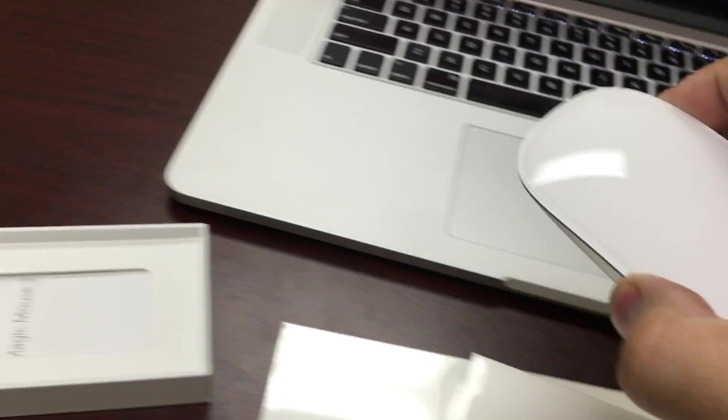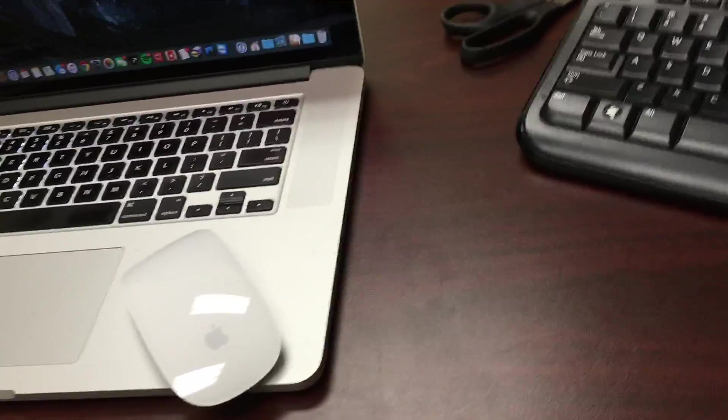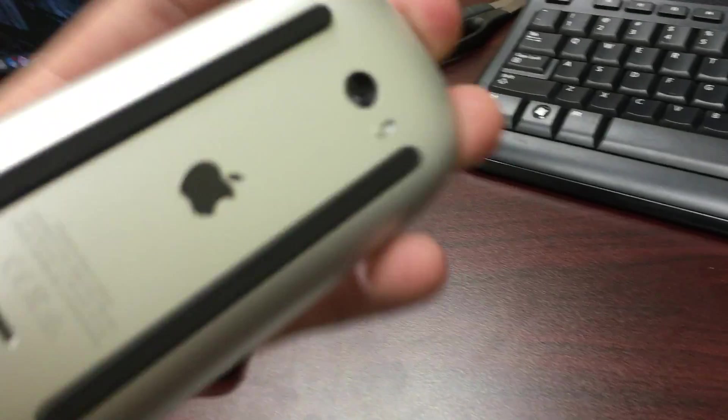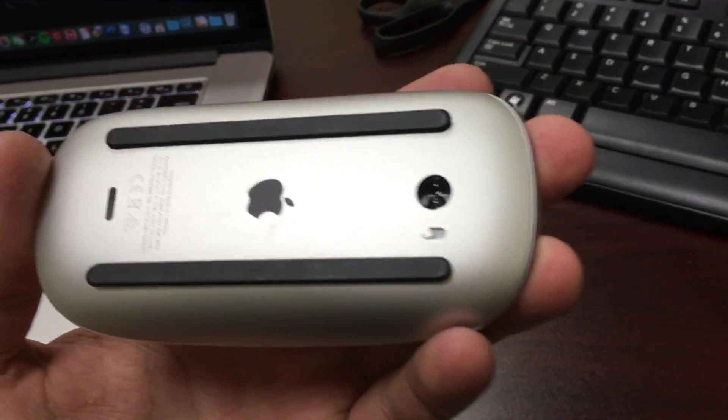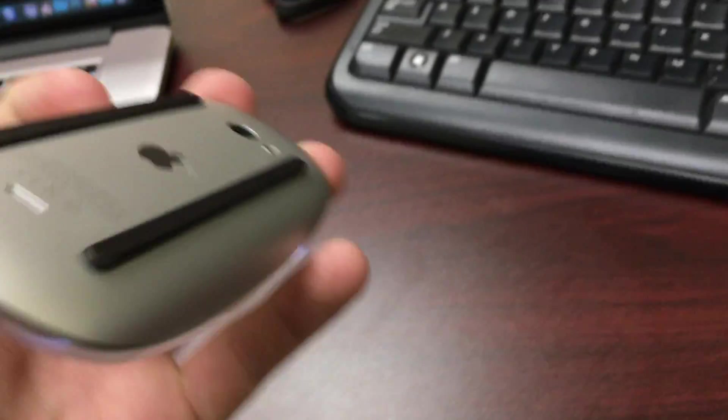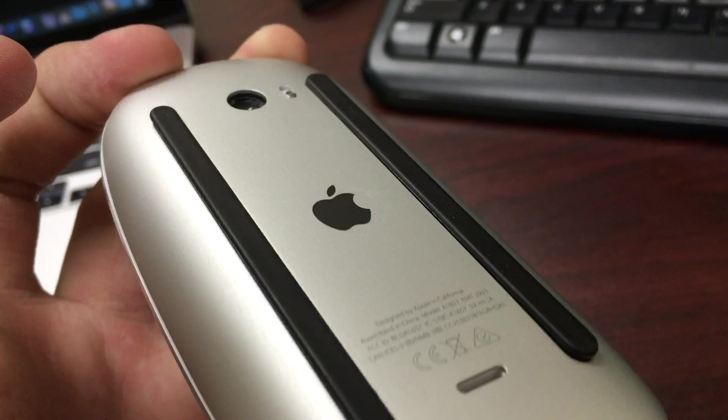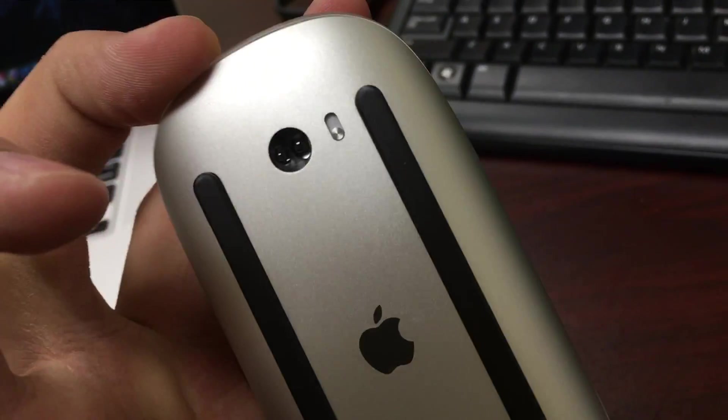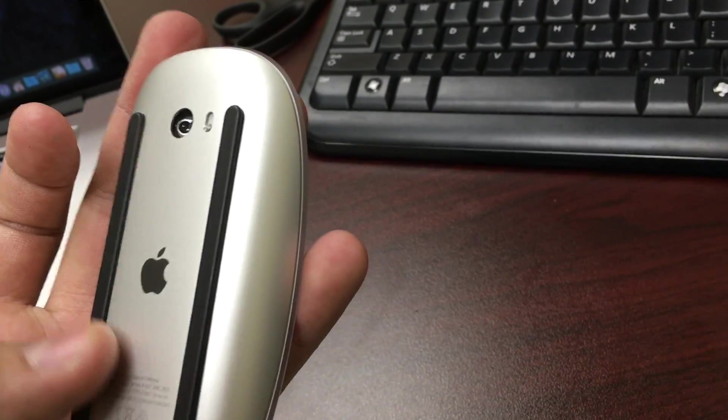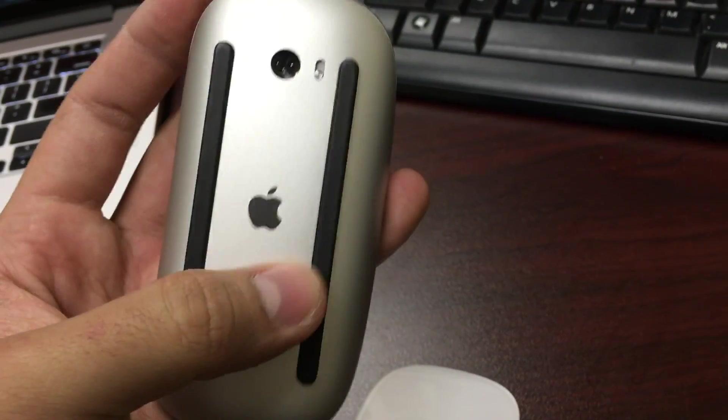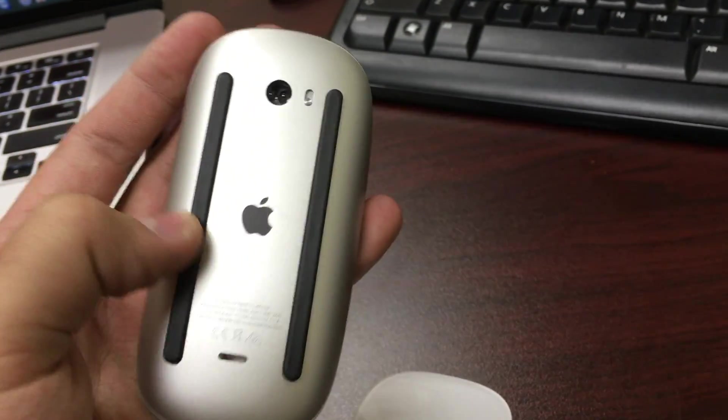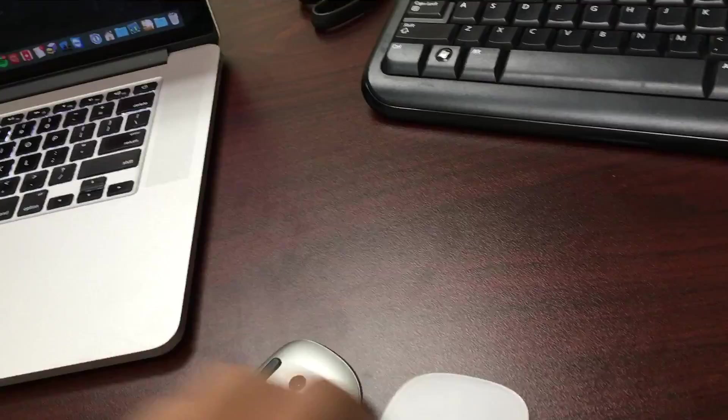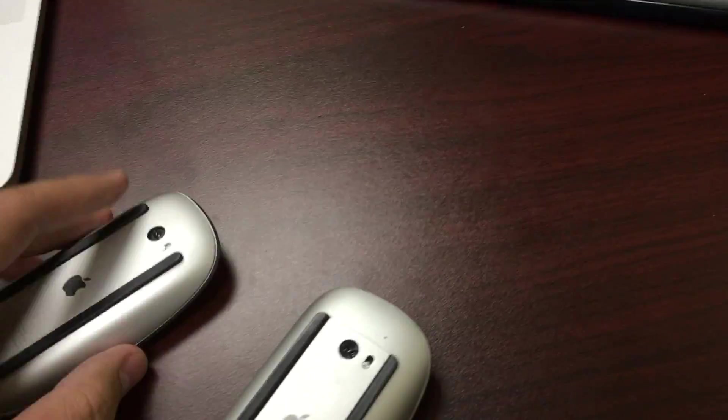Let me see if I can demo this next to an existing Magic Mouse, the first generation here. You'll notice this is the new one. They say they've improved these bumpers, they don't look a whole lot different to me. One of the big changes is that this is a fully integrated battery. You'll notice there's no cover here, versus the old one, we had a cover.